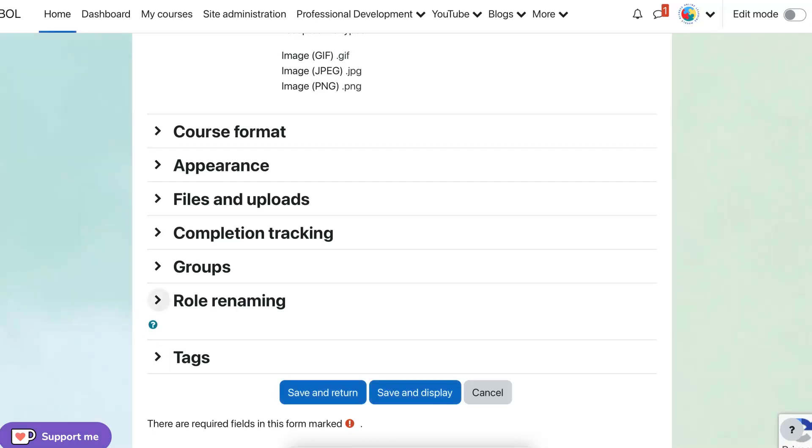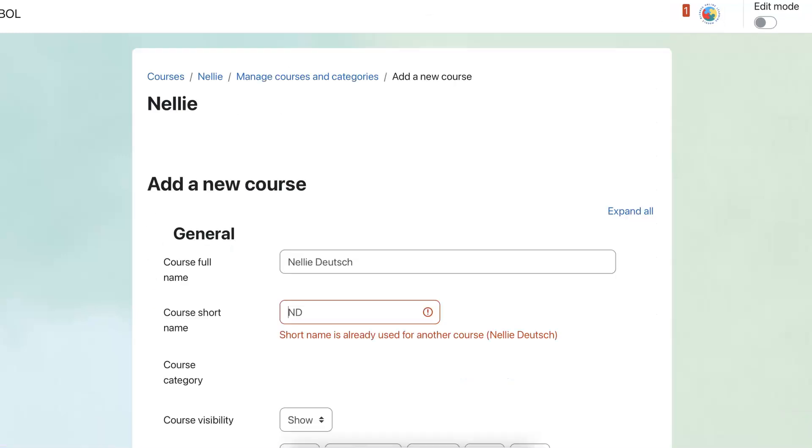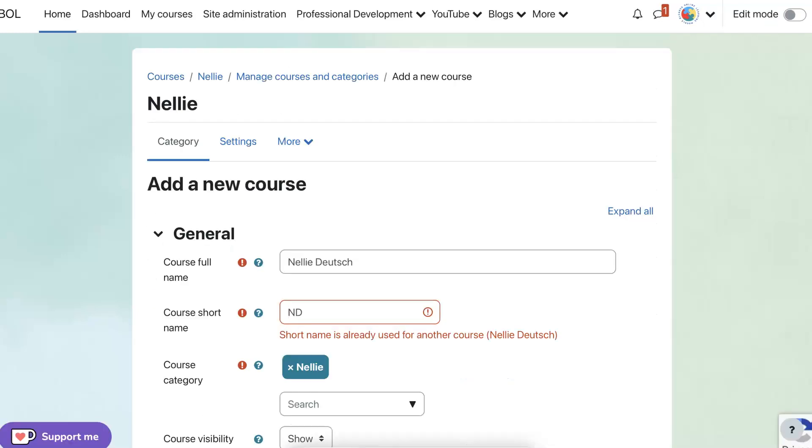Save and return. If you want to know the difference. Save and return means that you return to the original place. And save and display. You're just going to display the course. So let's take a look at save and display so you can see what it looks like. But I'd rather you explore it.